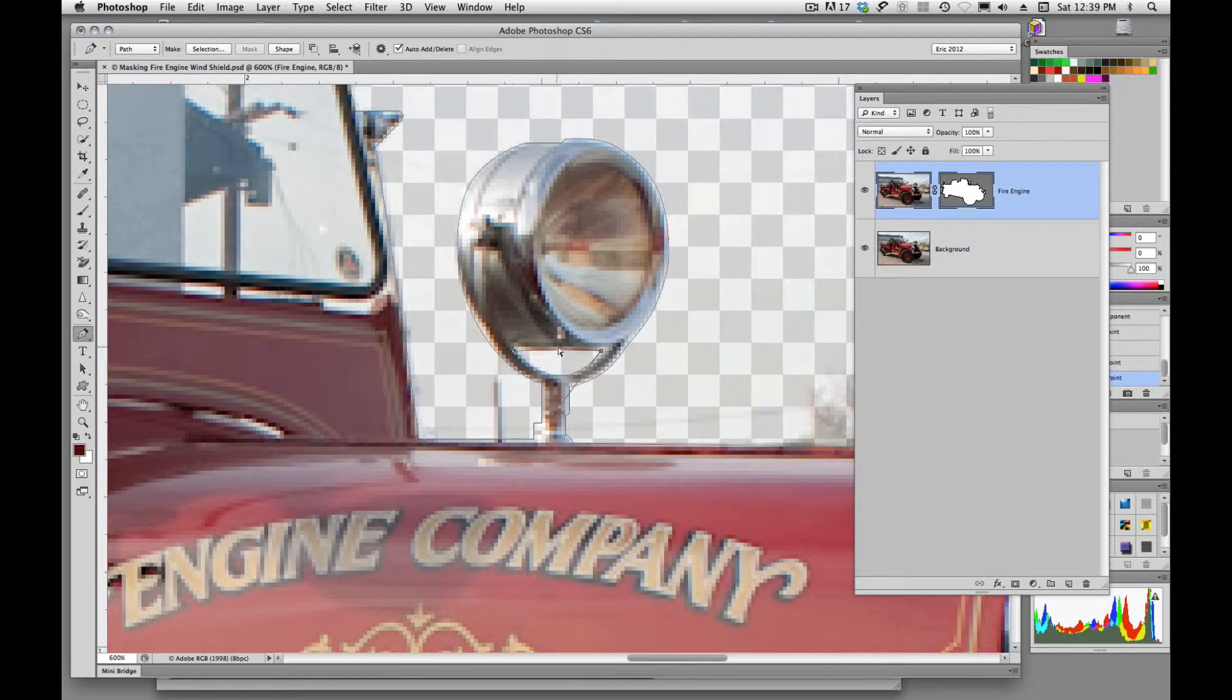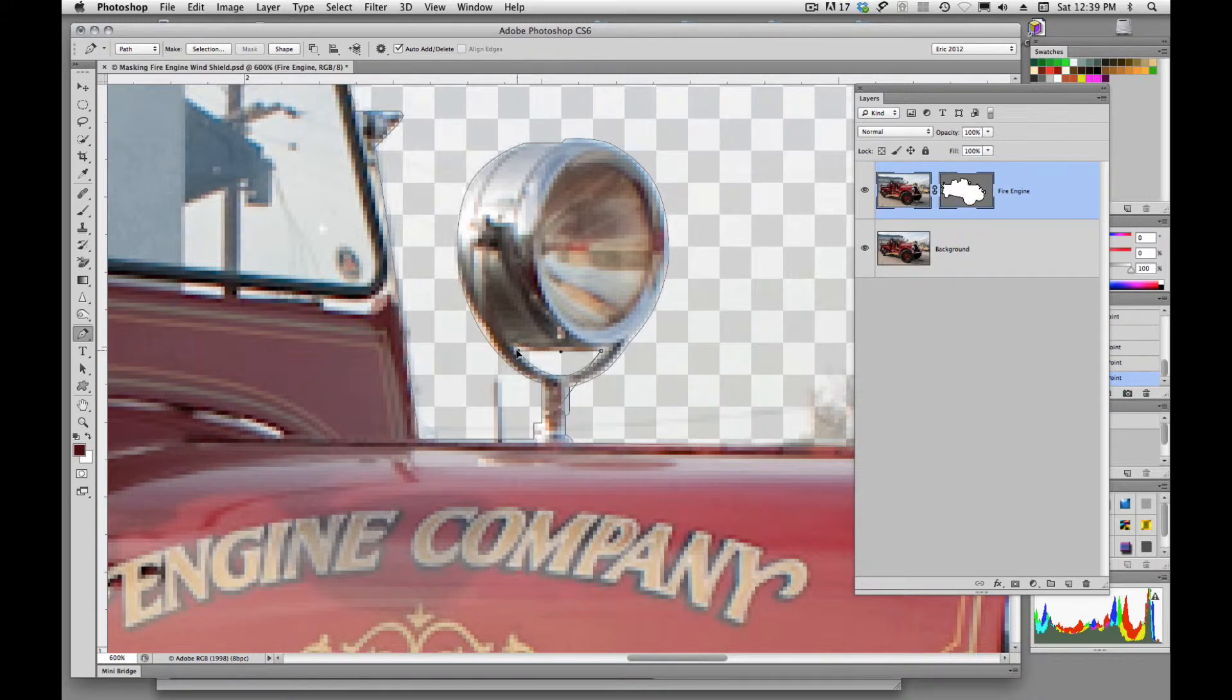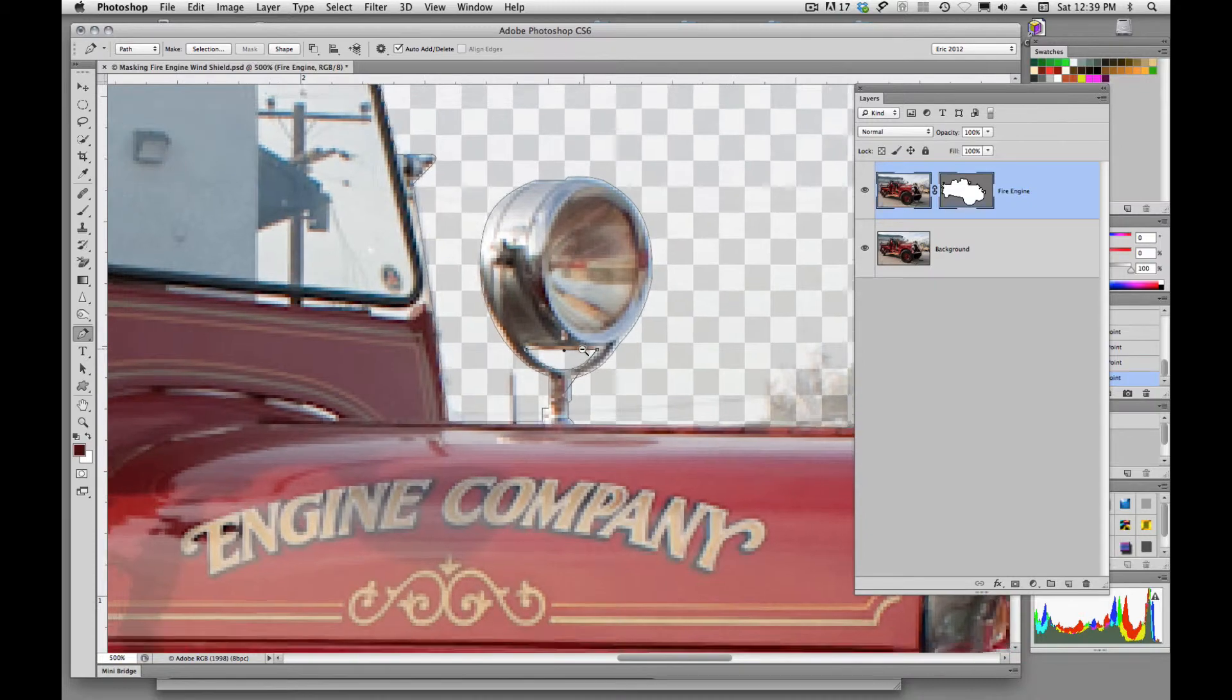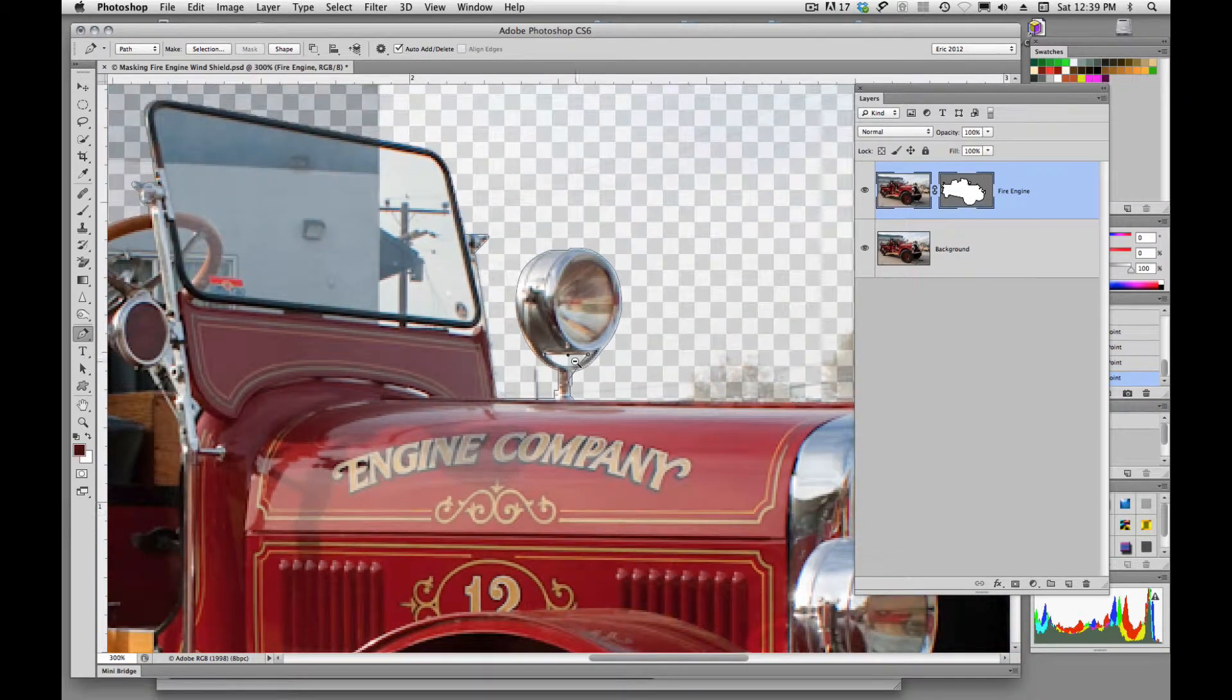And so I'm just going to create a path. OK, and you're probably saying, well, you created a path, that's fine, but it didn't mask out that background, or did it? It looks like it did.